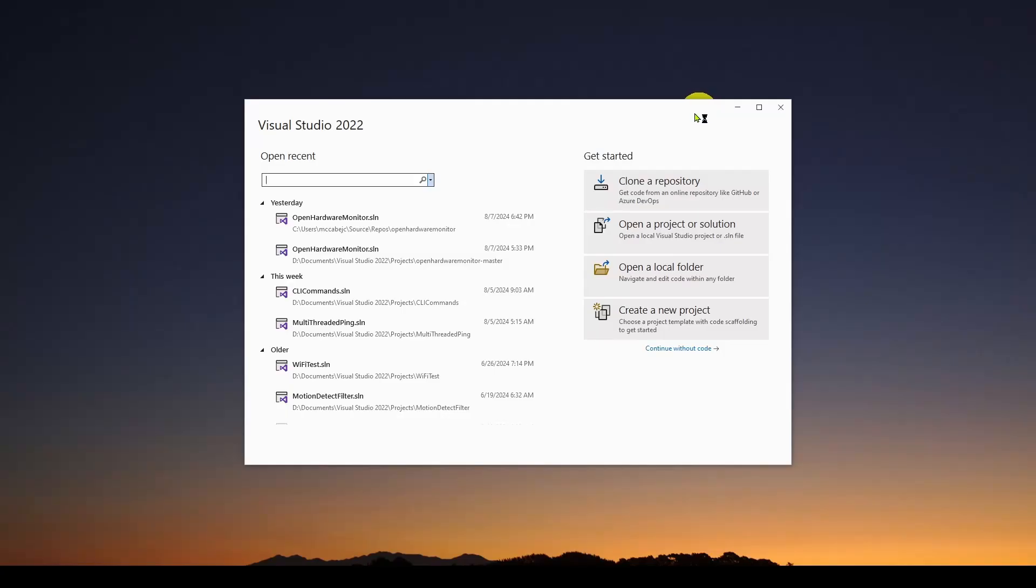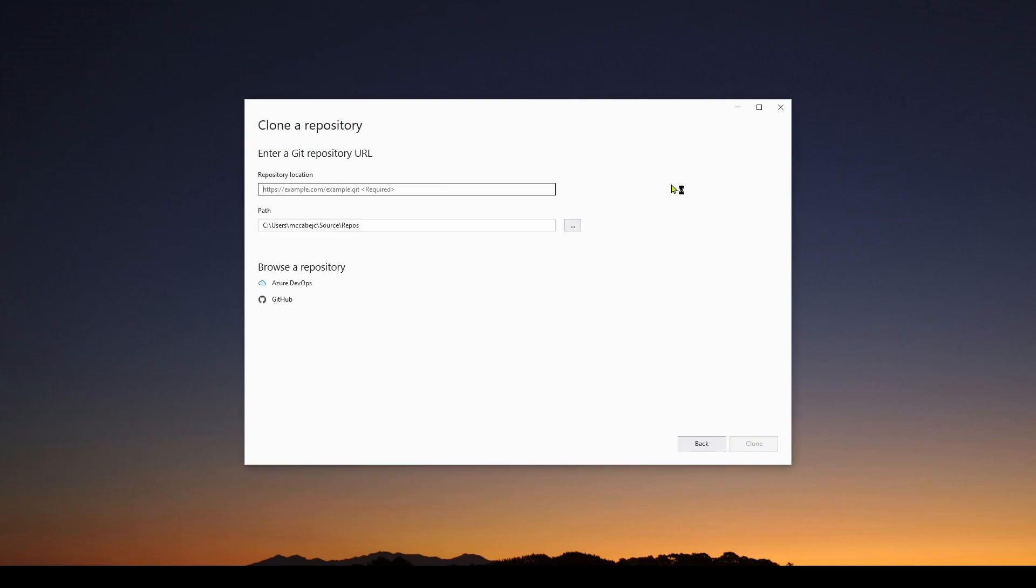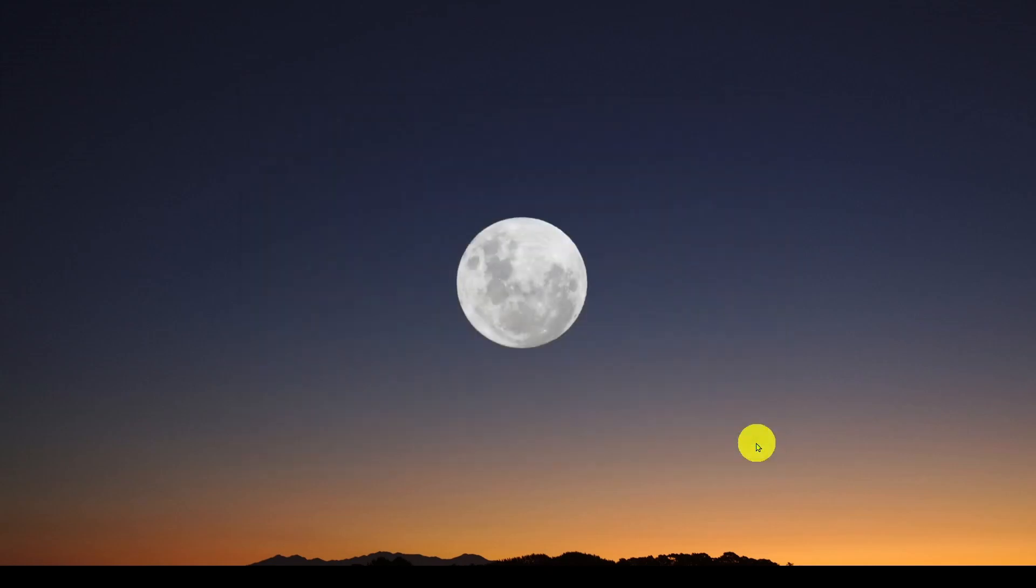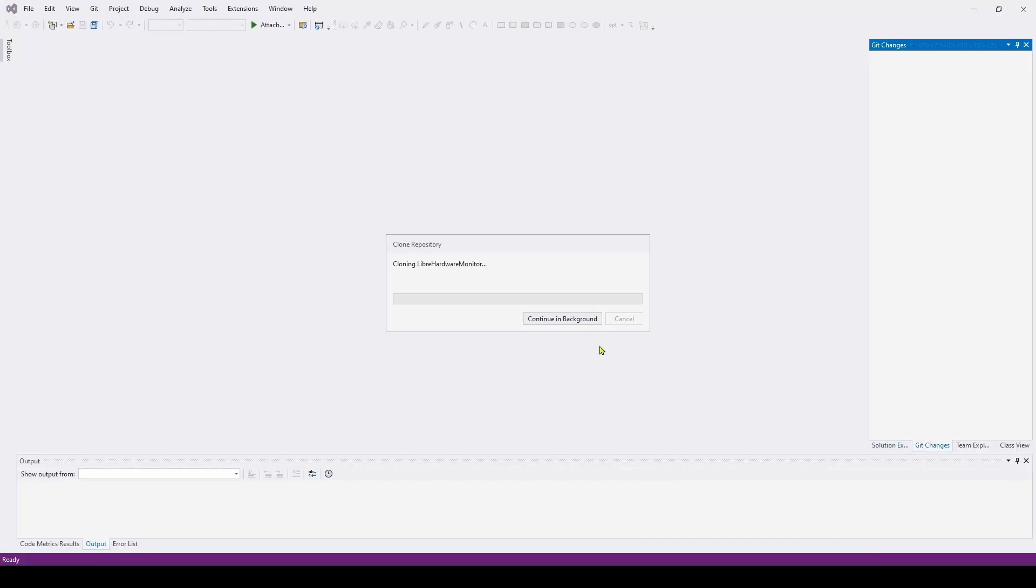So here I've started Visual Studio 2022. I'm going to go to the first one, 'Clone a repository.' At the repository location I am going to paste that URL and I'll use this path - that's where it's going to put my solution. It's going to go into Source Repos and Libre Hardware Monitor. All you have to do is hit clone and it should clone that and give you that as a solution in Visual Studio.